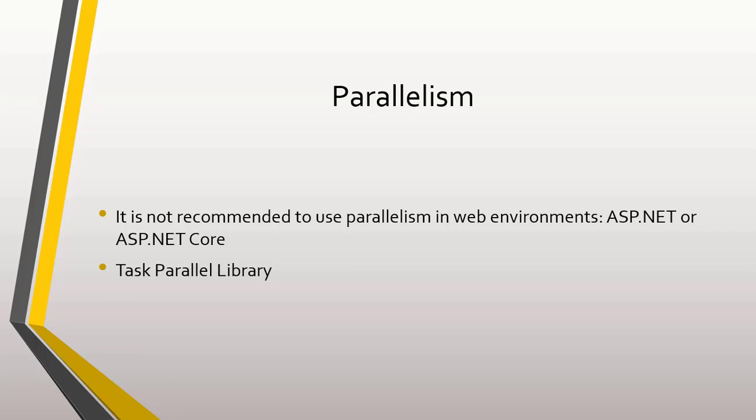On the other hand, PLINQ, or Parallel LINQ, is an implementation of LINQ that allows us to work in parallel. For example, if in LINQ we can filter the elements of an array, then with PLINQ we can filter the same array in parallel.